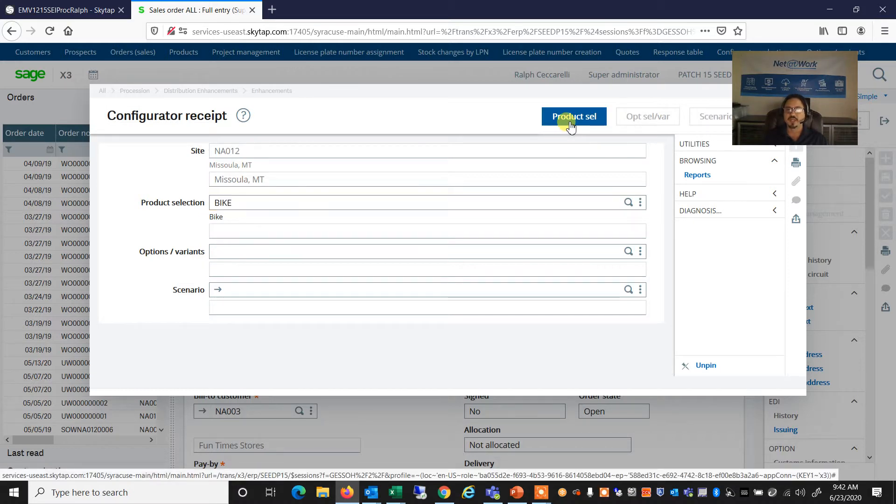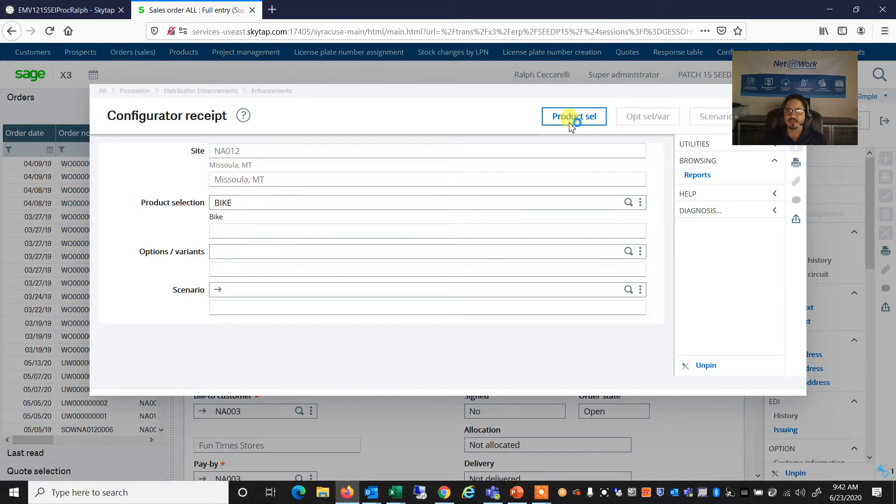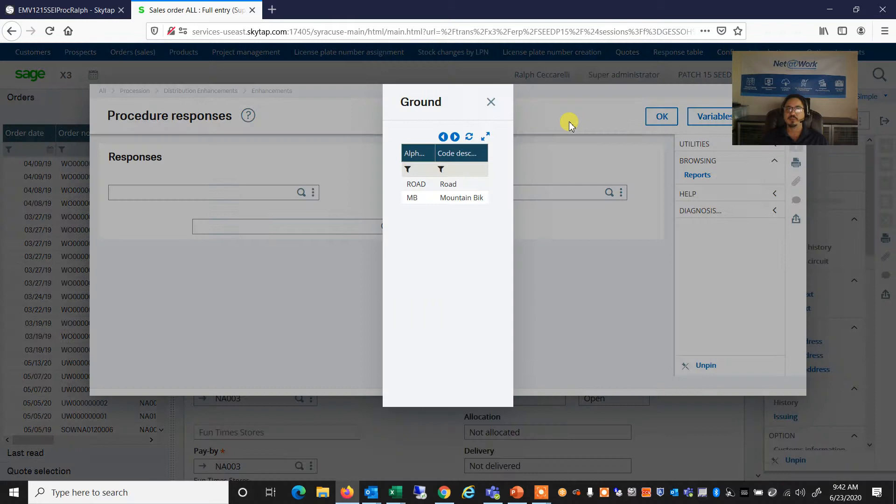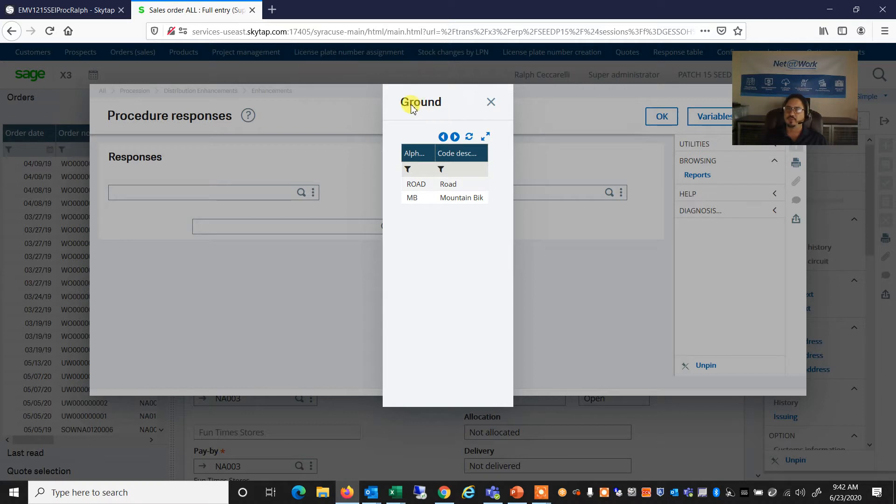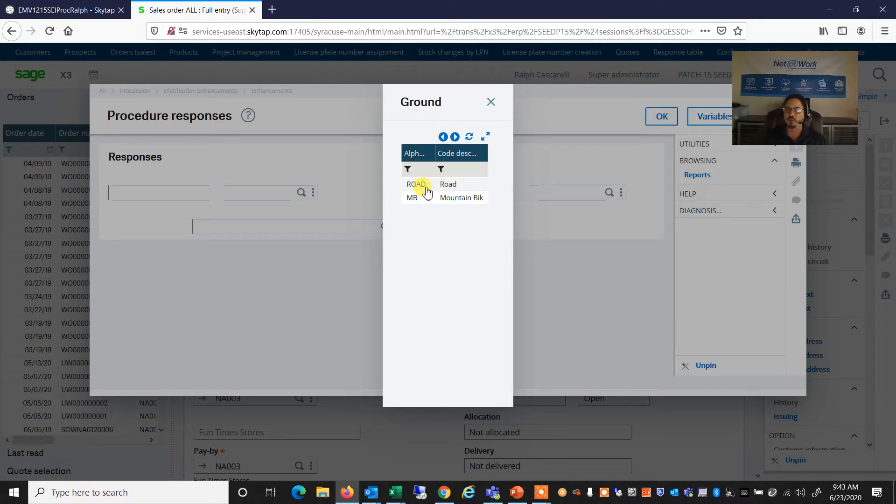When I click that button, I'm going to be prompted for a series of questions. These are the attributes I was mentioning. So the first is what type of ground do we expect to ride our bike on? And our choices are a road bike or a mountain bike. So let's go ahead and select Road Bike.